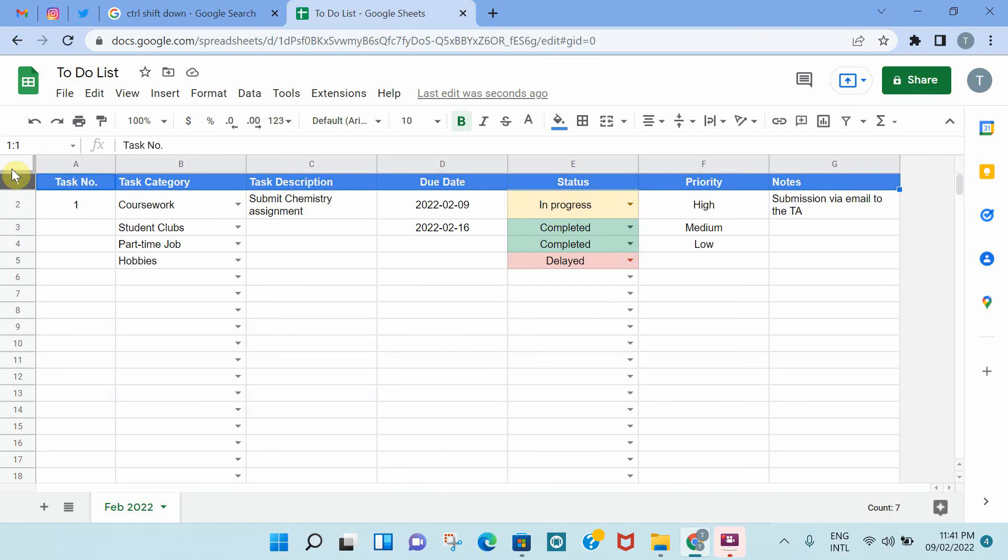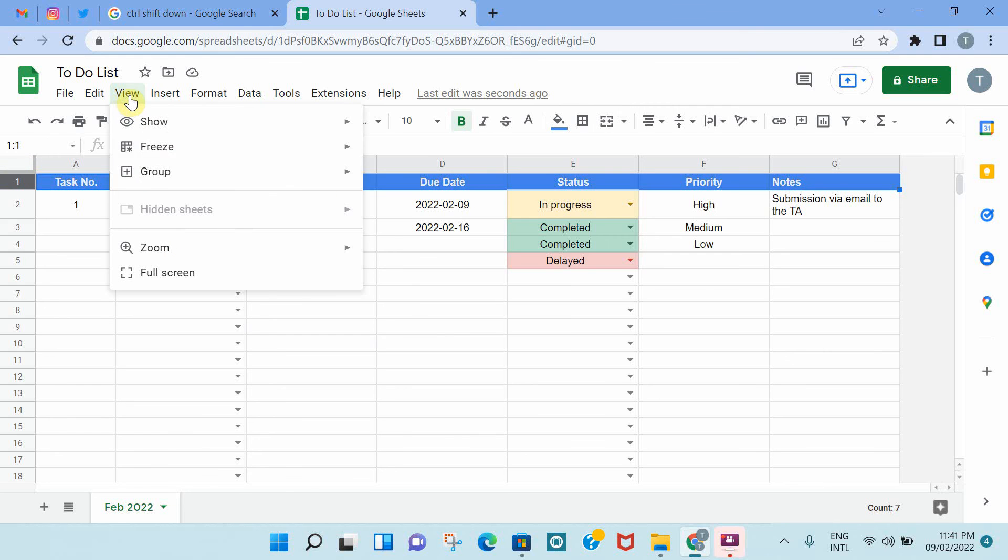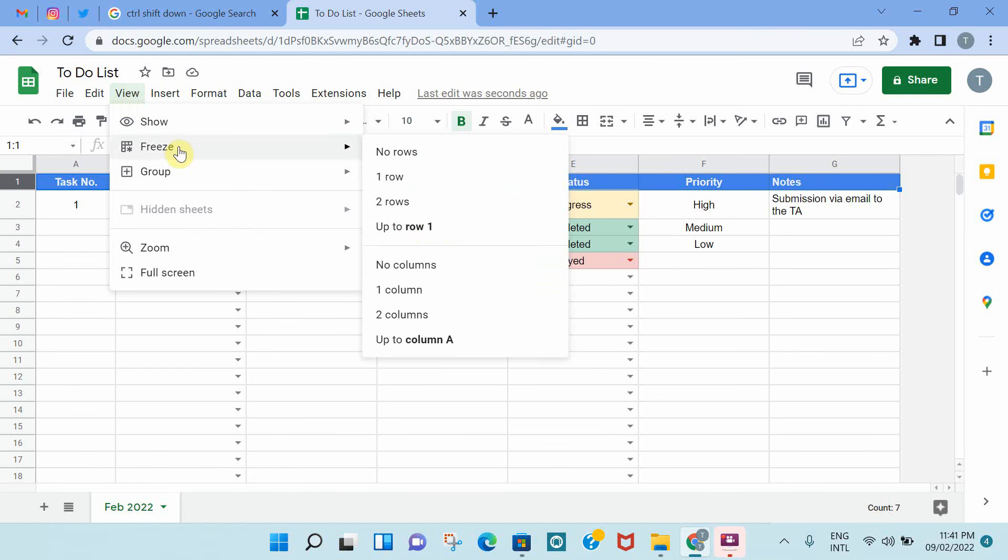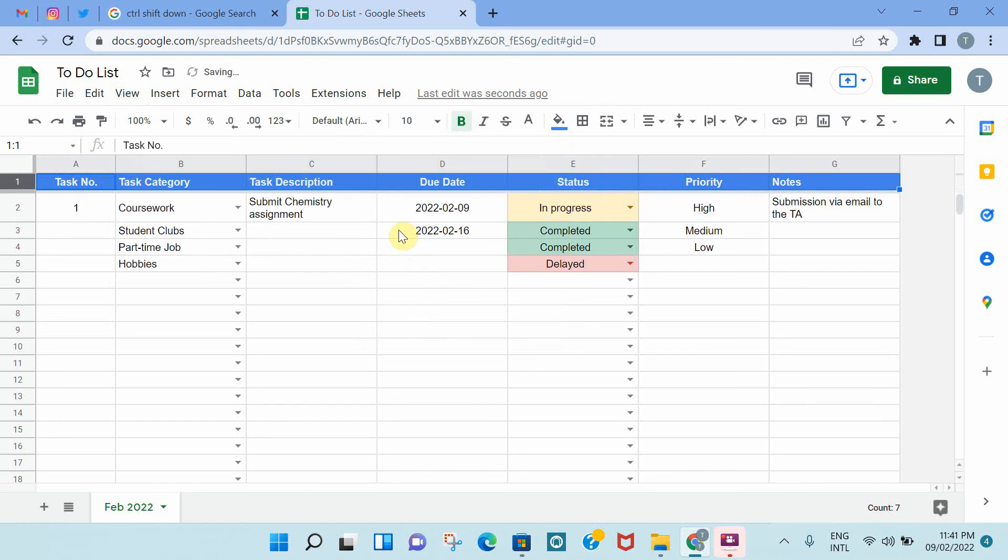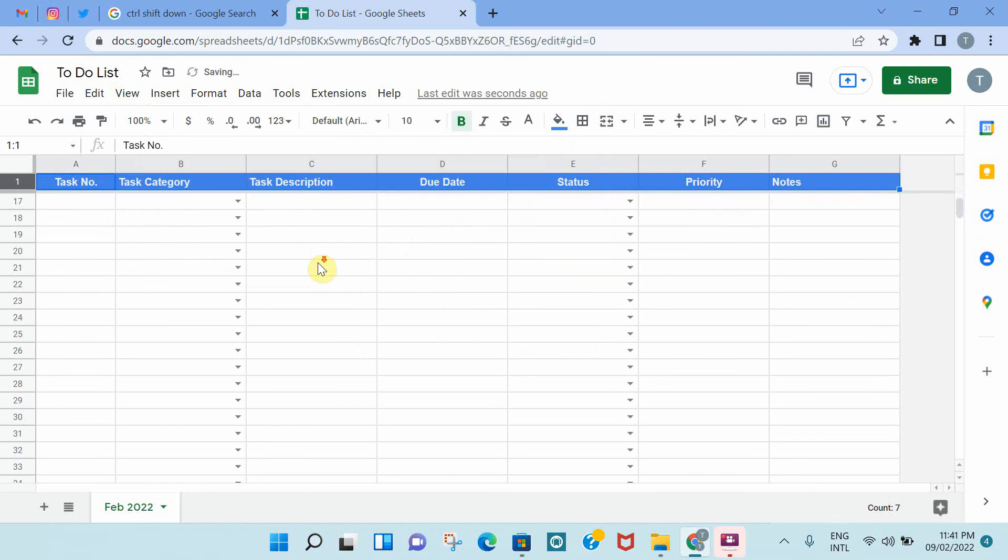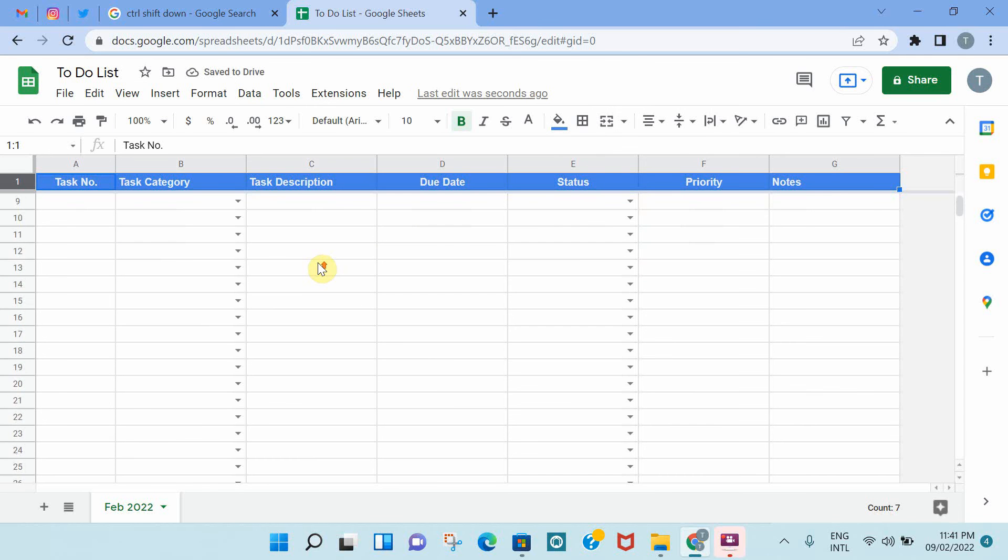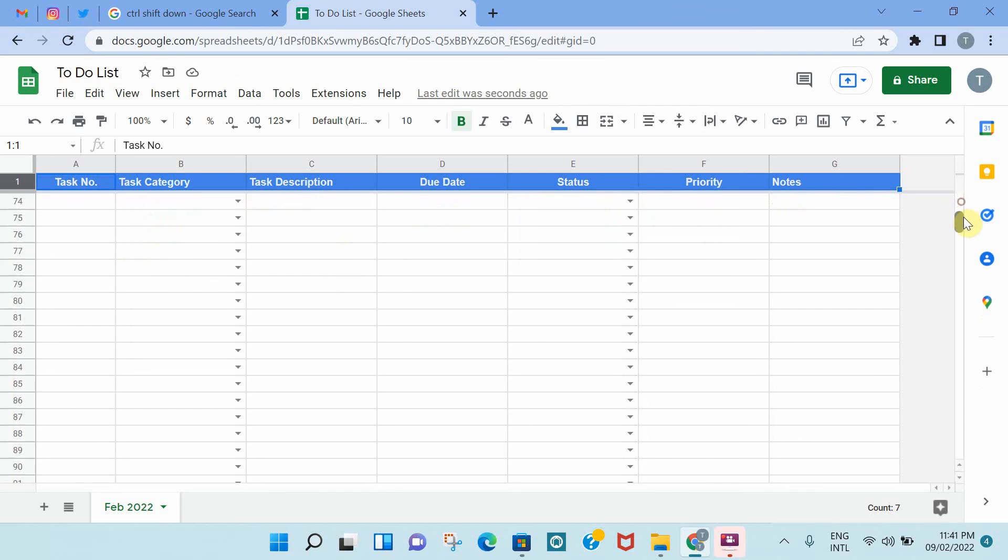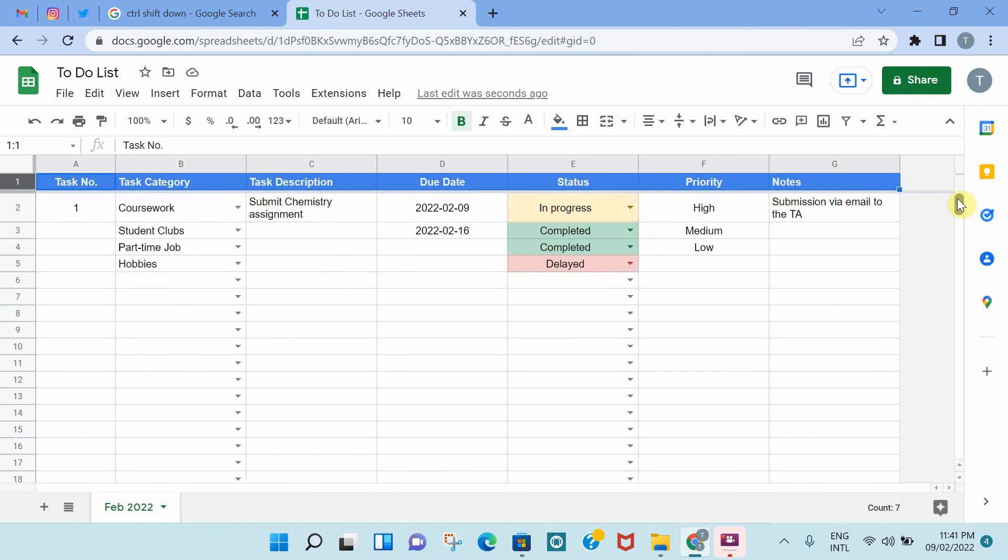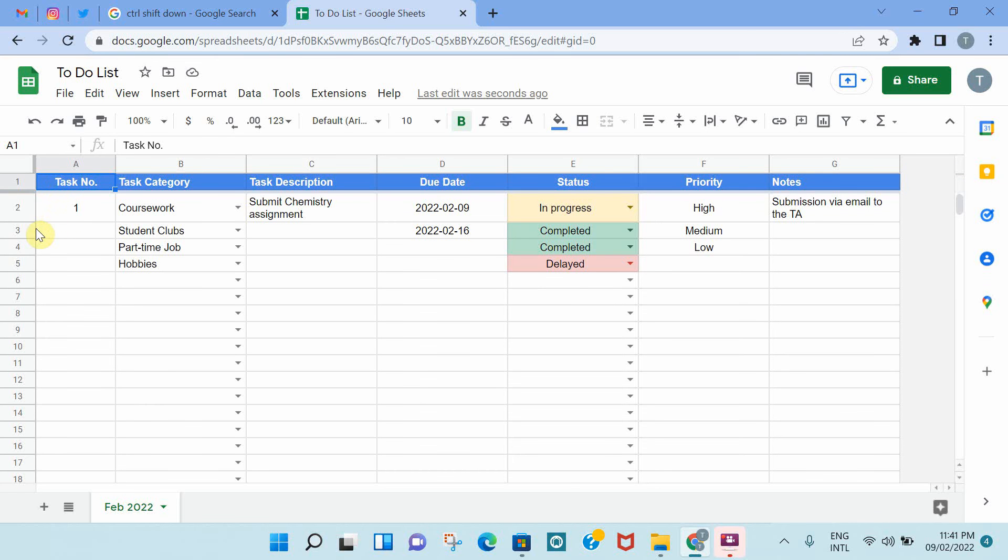You select the first column, and then go to view, and then freeze, and then you say up to row one. So what this has basically done is that it froze. So once you scroll down or up, the first row will always appear, because you have freezed this row. That's something that I really like to do on my to-do lists.